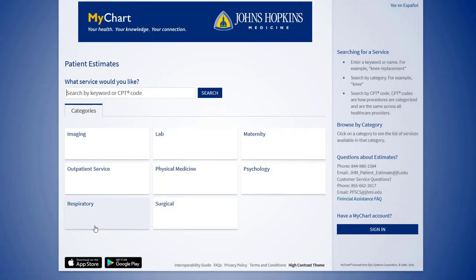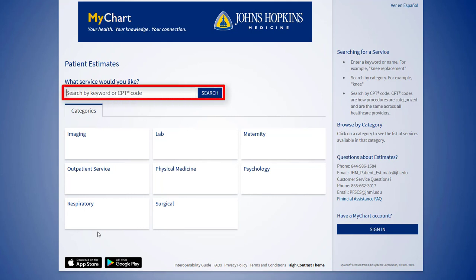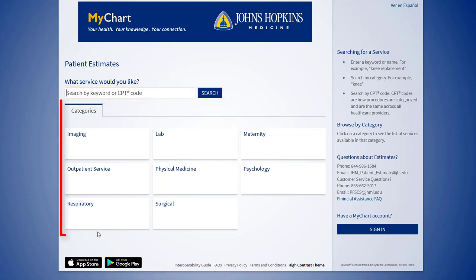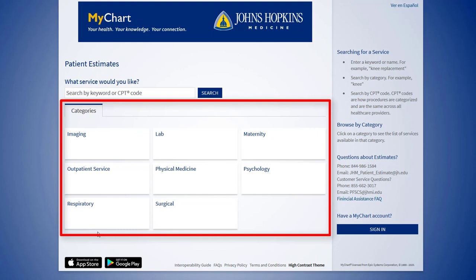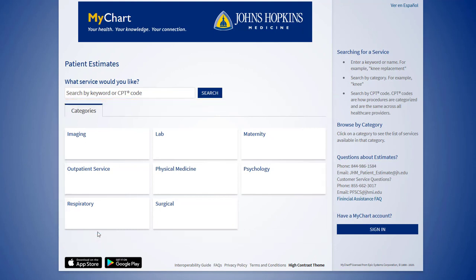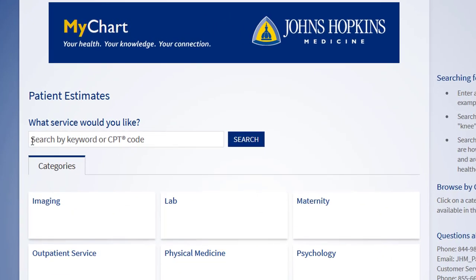You now have the option to search for a service by typing a keyword, or you may choose to browse the categories to find a particular service. In this example, we are looking up an estimate for an MRI scan with contrast. Enter the word MRI in the search field and then click search.